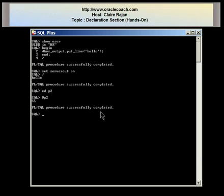In this tutorial, I introduced you to the declaration section and showed how to write simple programs using SQL Developer as well as SQL Star Plus. I hope you find this tutorial useful. For other videos, tutorials and articles, you can visit the oraclecoach.com website. Thank you for your time and thank you for listening.